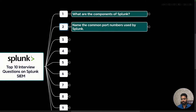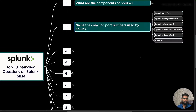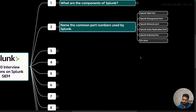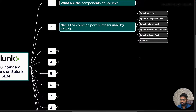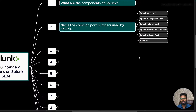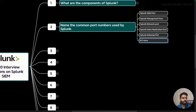The second question is: name the common ports used by Splunk. The Splunk web port uses port 8000. The Splunk management port uses port 8089. The Splunk network port uses port 514. The Splunk indexer replication port uses port 8080, and the Splunk indexing port uses port 9997.